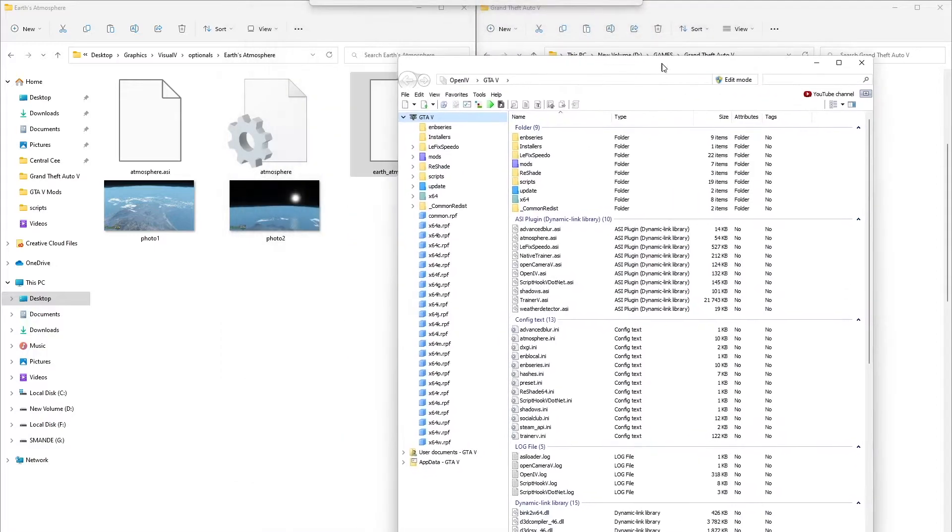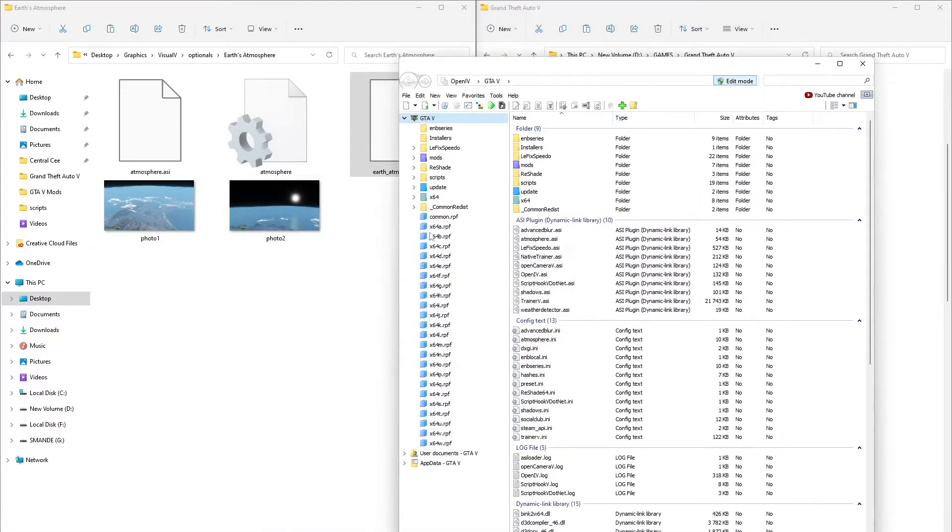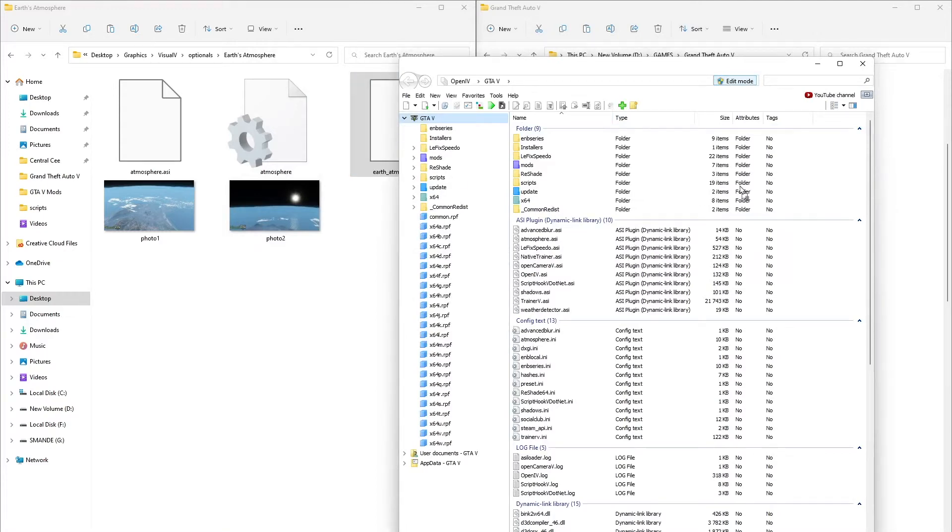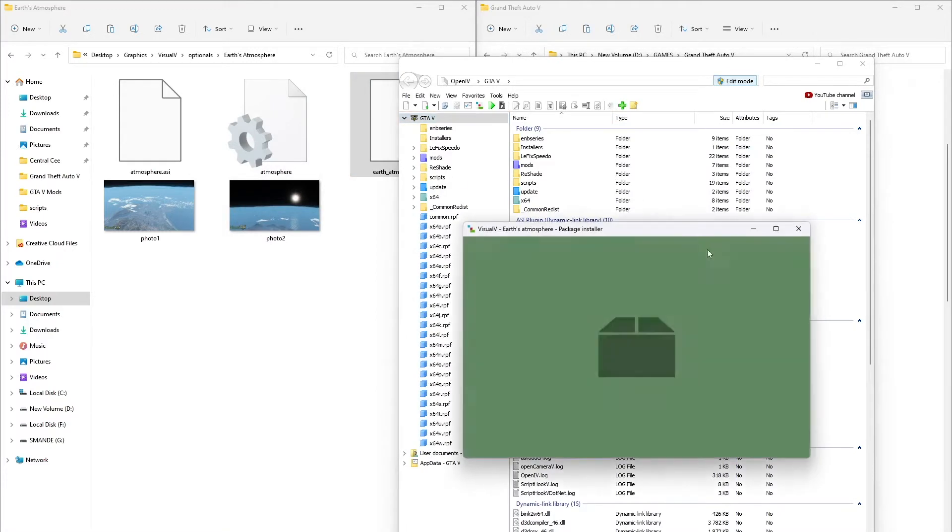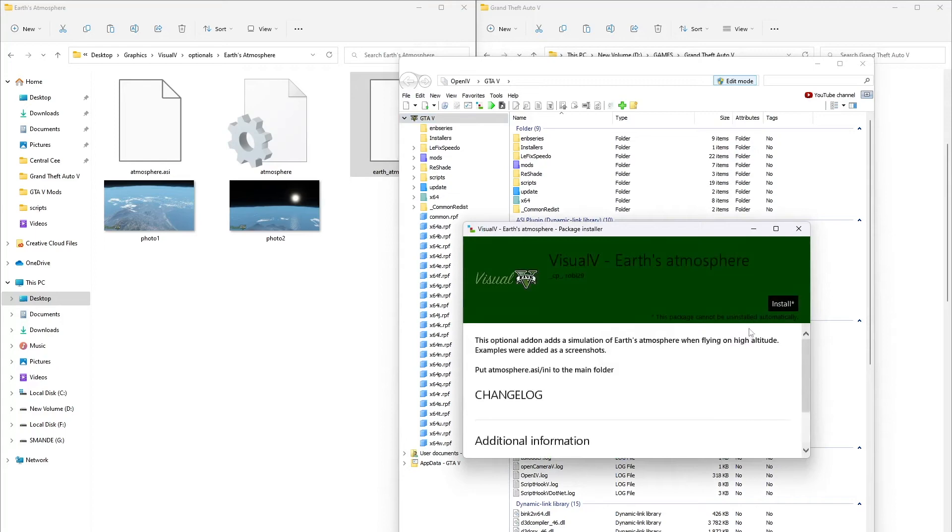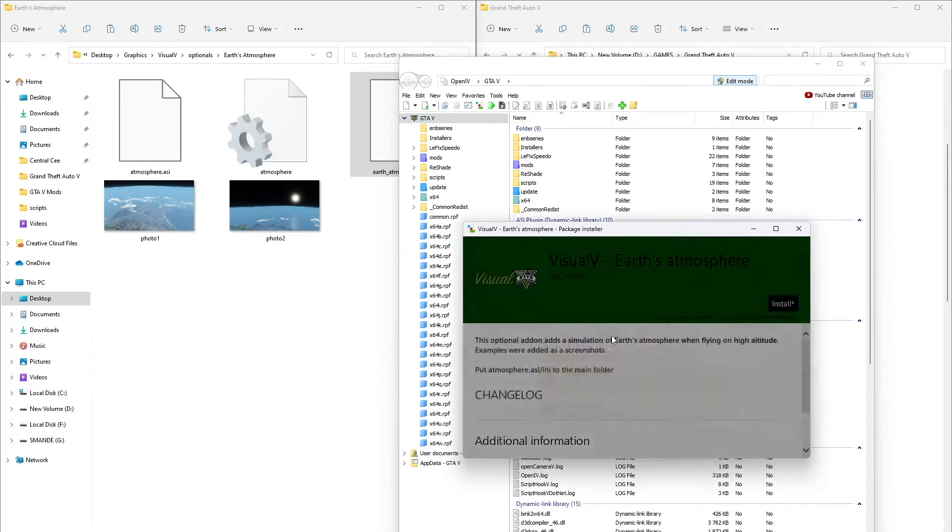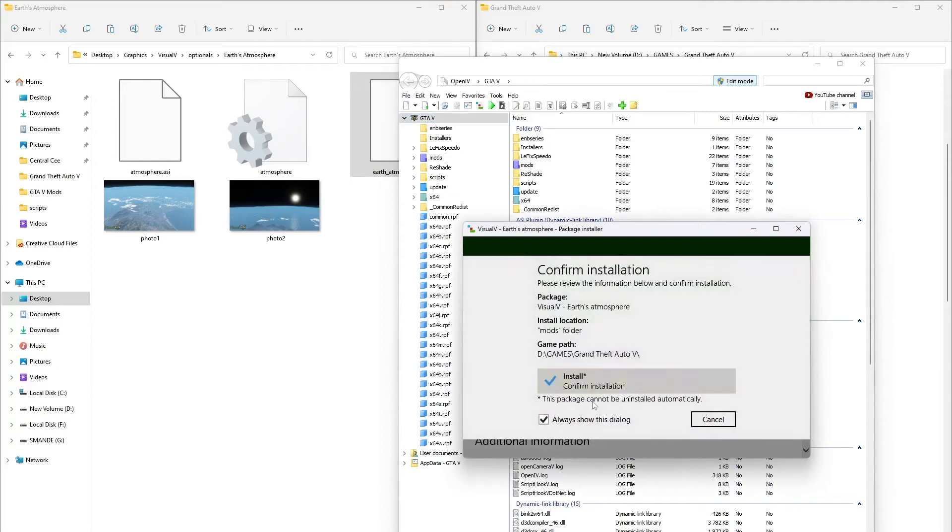Open OpenIV and enable edit mode. Drag the earth atmosphere OIV file to OpenIV and it's going to show like this. Install to mods folder and confirm the installation.